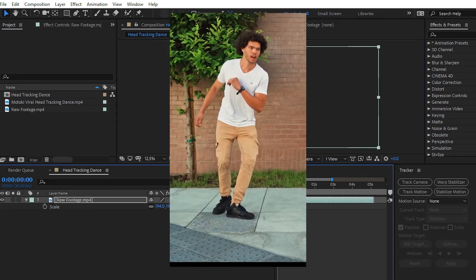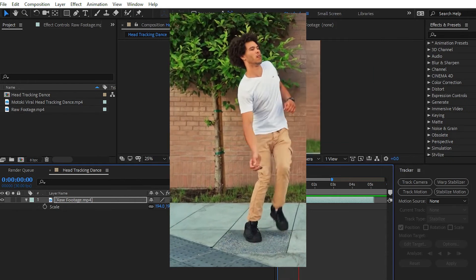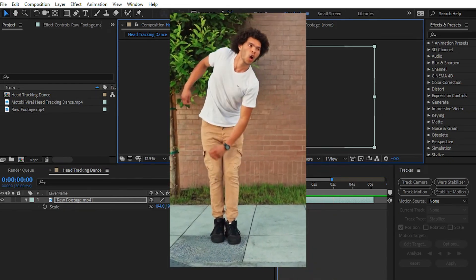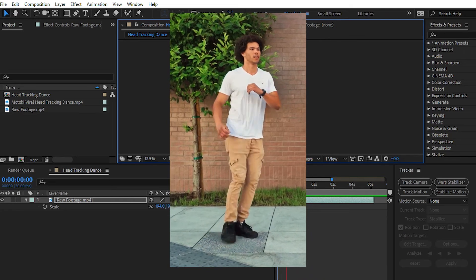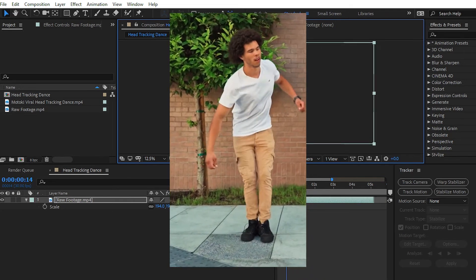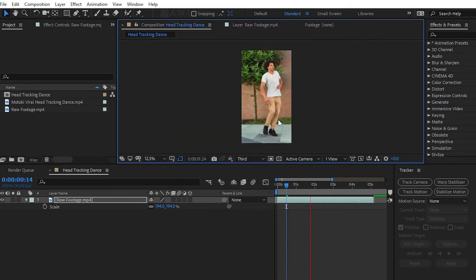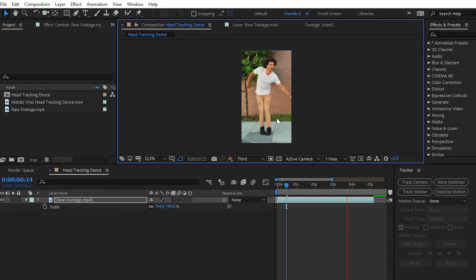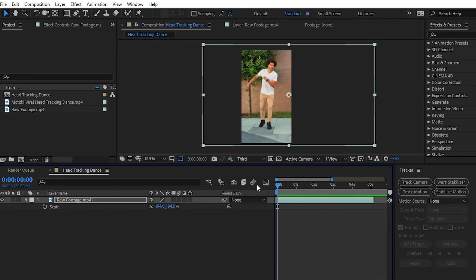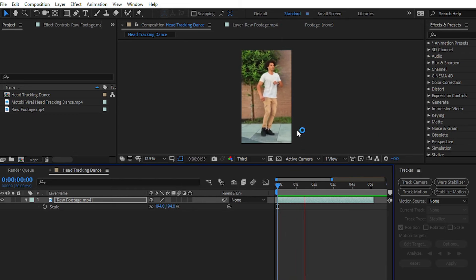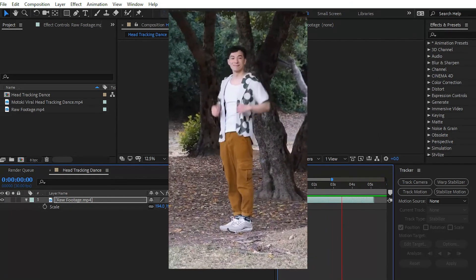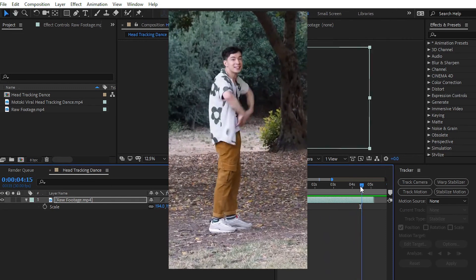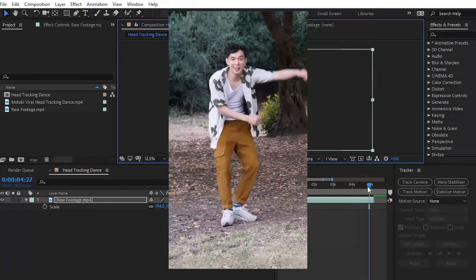You can see that we have easily created the moving head effect inside Adobe After Effects, or tracking head effect. That is for today guys. In today's video, you have learnt how you can create head tracking dance effect inside Adobe After Effects. This effect is inspired by the Motoki viral head tracking dance video.